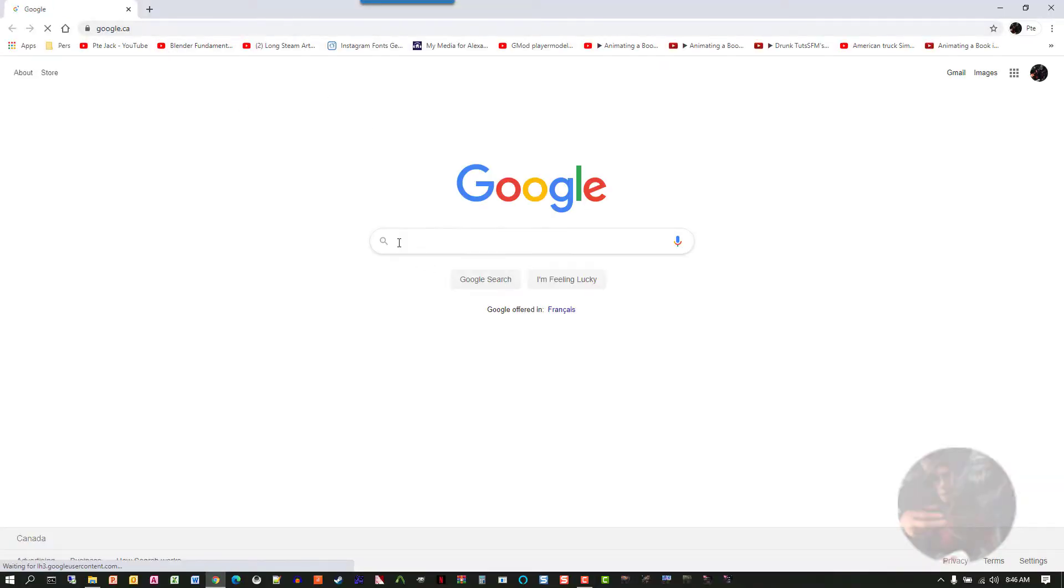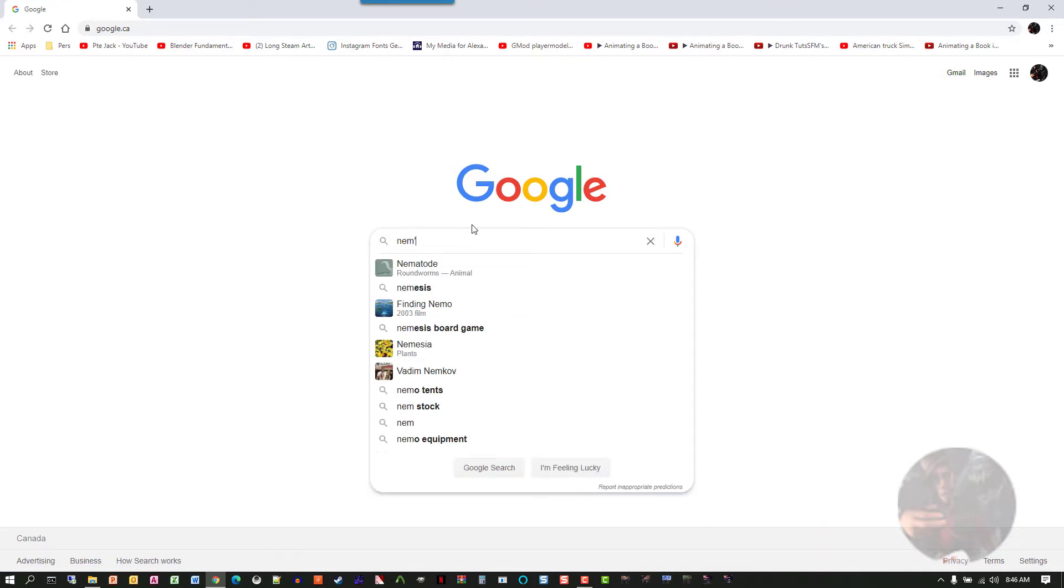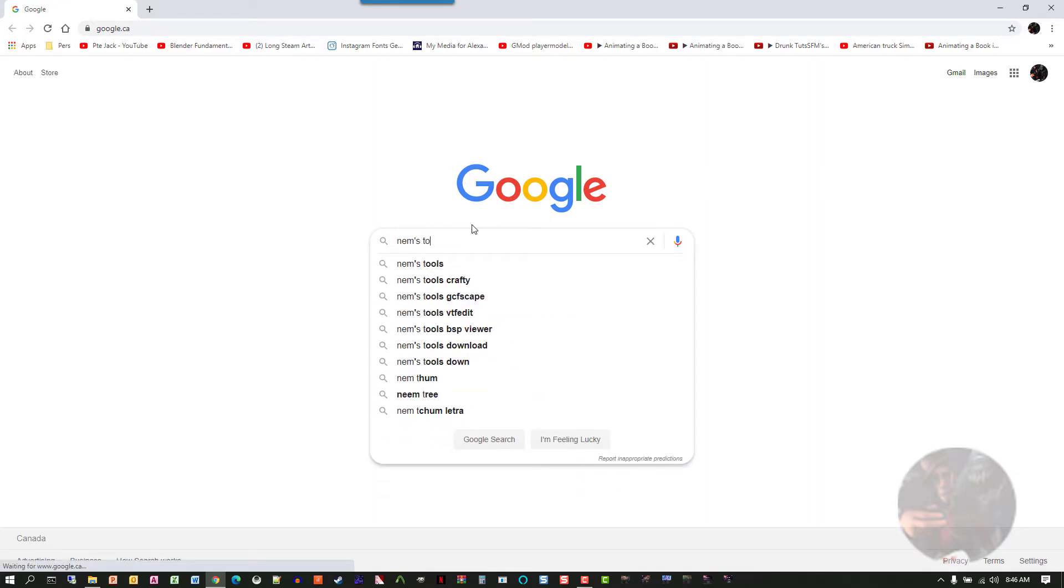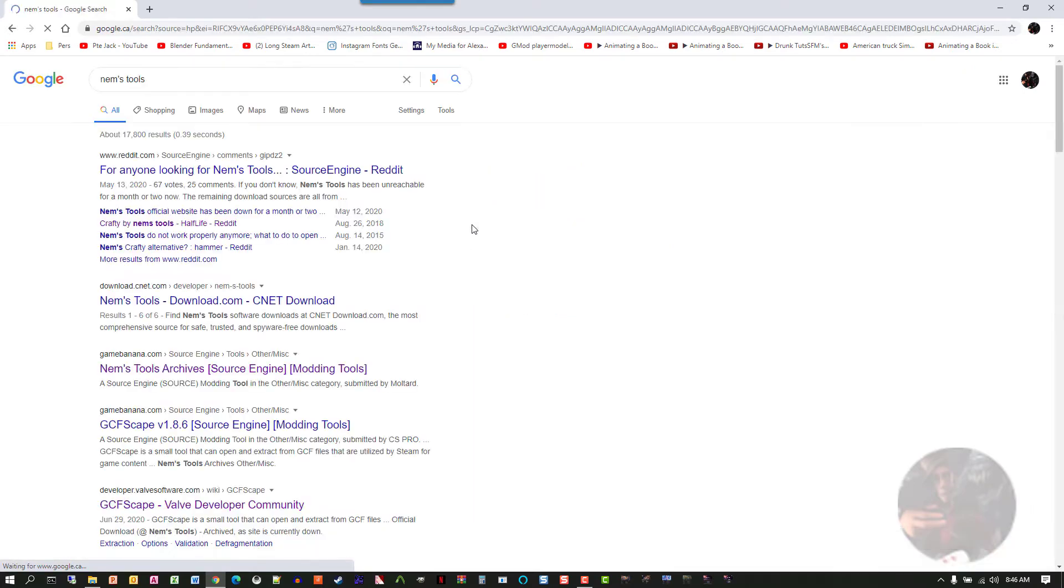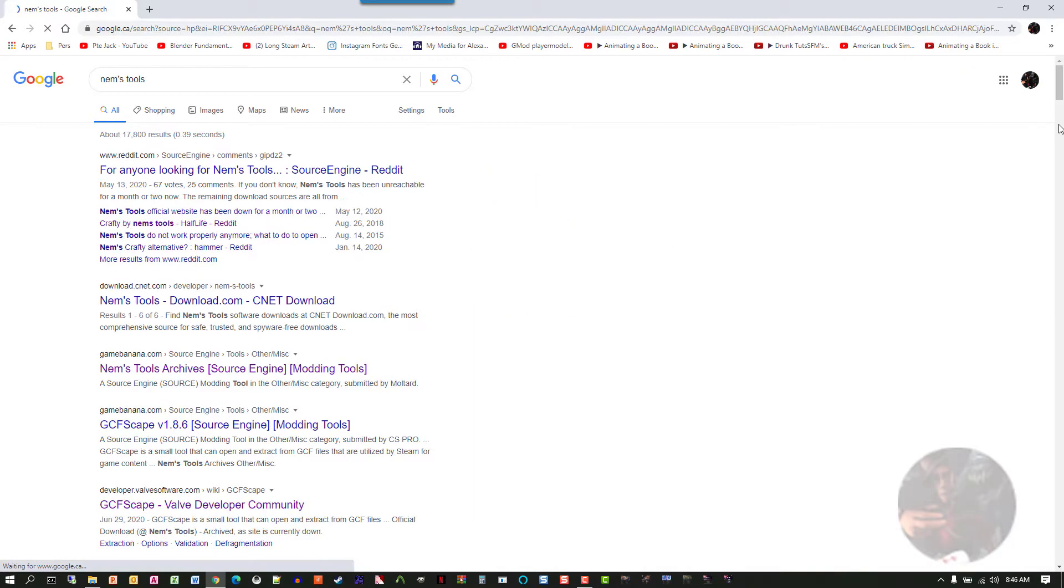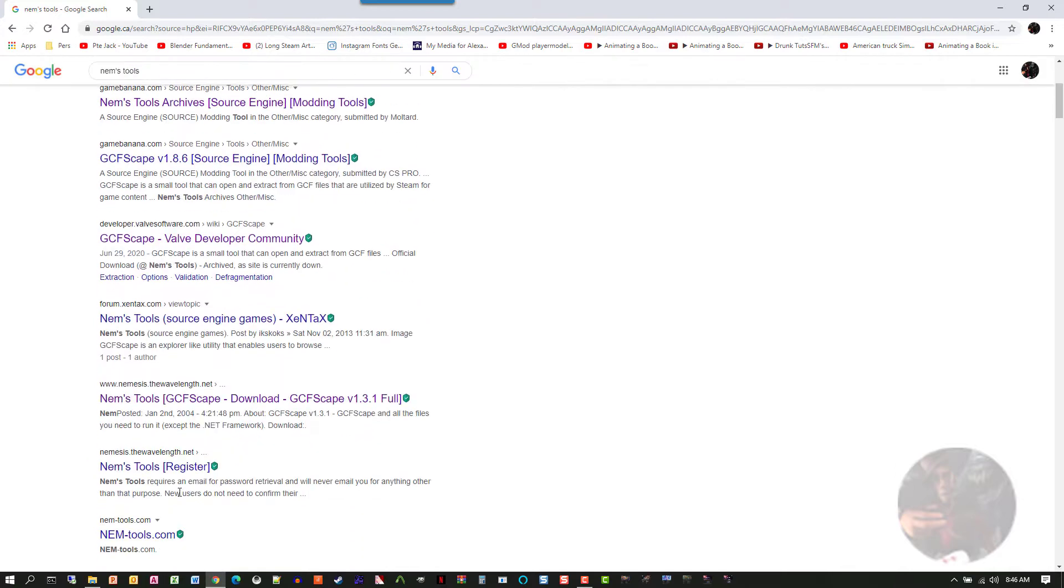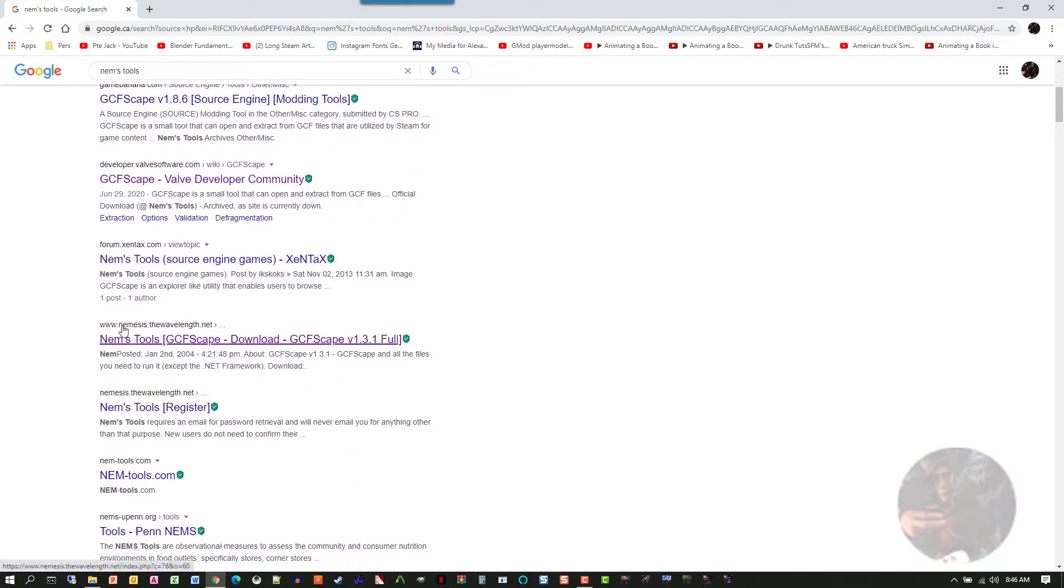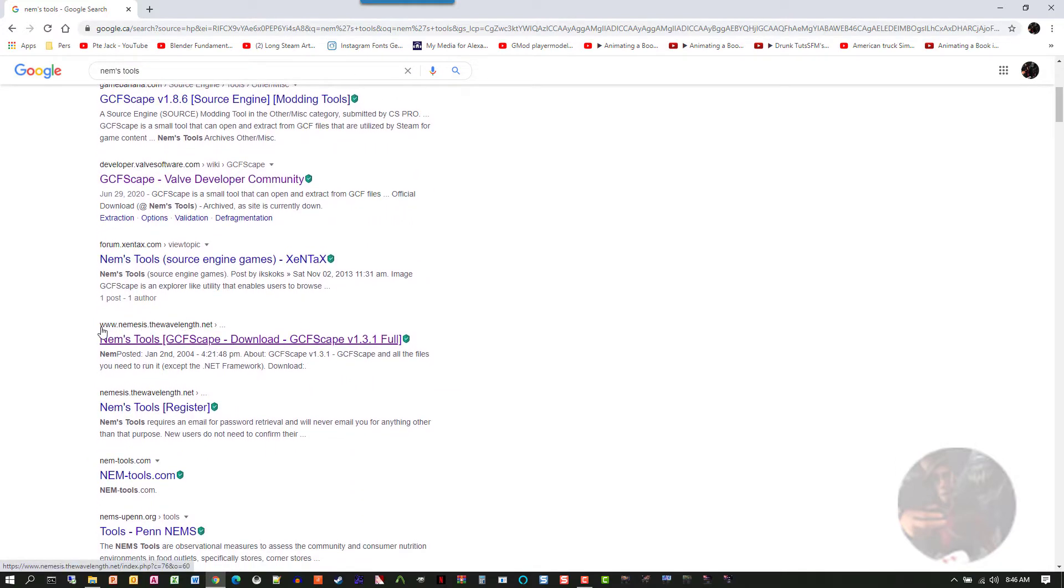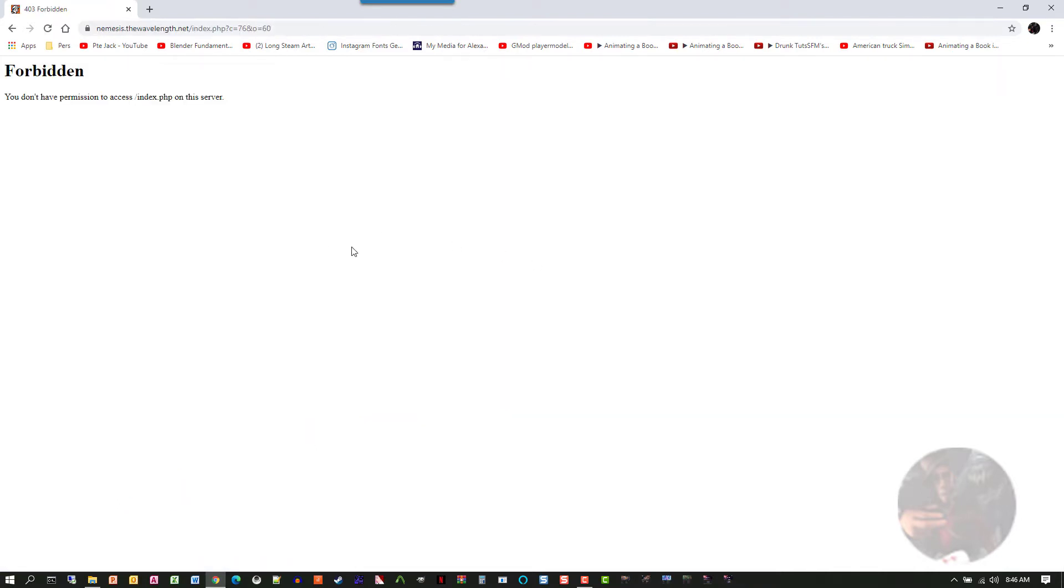Well, if we go in here and we type in NEMS Tools, and if we scroll down the page and find the old website right here, the old website used to be www.nemesis.thewavelength.net. If we click on this particular link now and we go to the site, we're going to end up with a forbidden error.